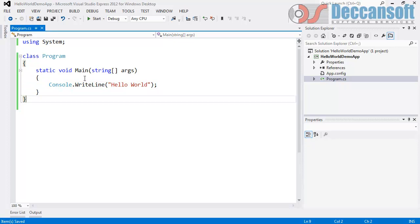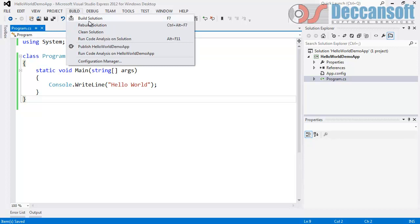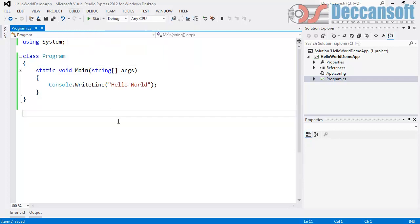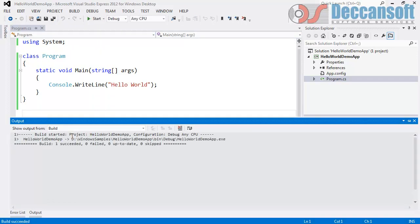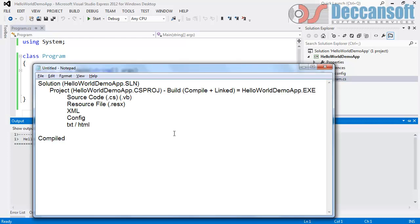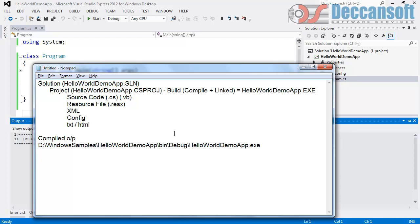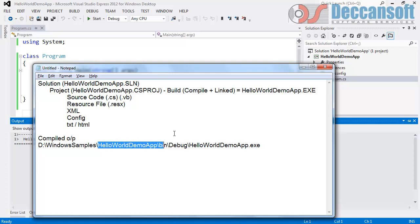Now we have to run this and see the output. To execute, go to the Debug menu. First let's build — go to Build > Build Solution. When you build a solution it ultimately builds all the projects within it. See: build started, the project has been generated, and the output is in a specific folder. Let me copy this path. The compiled output is at D:\Windows Samples\Hello World Demo App\bin\debug, and that is where the exe file is present.